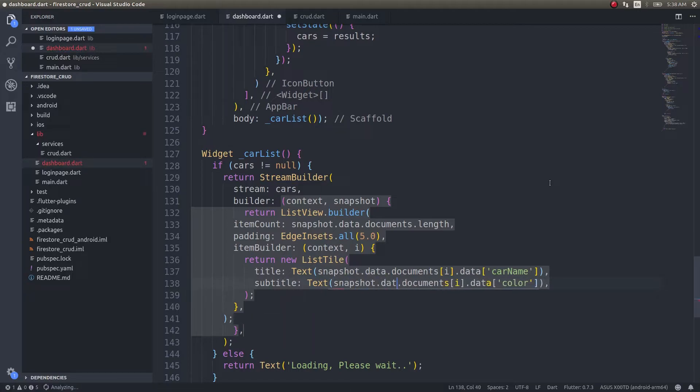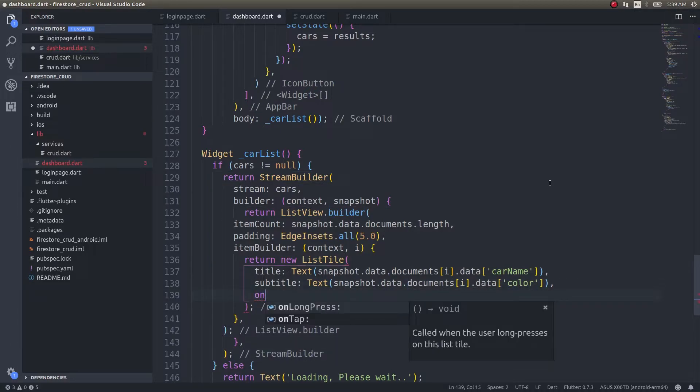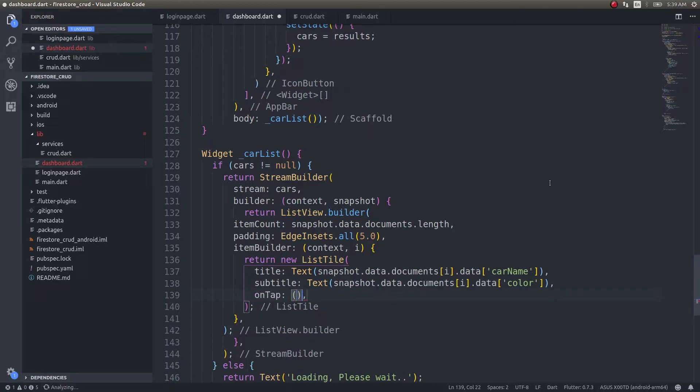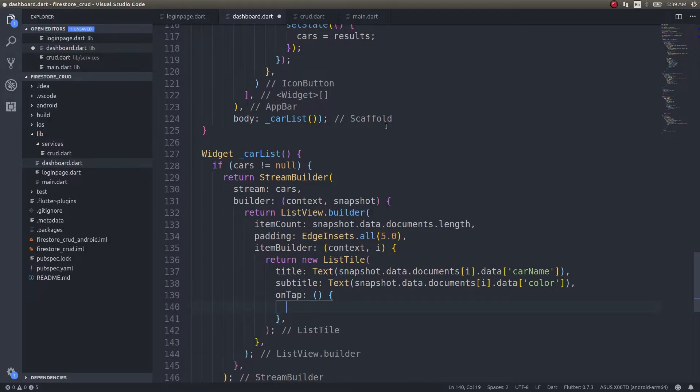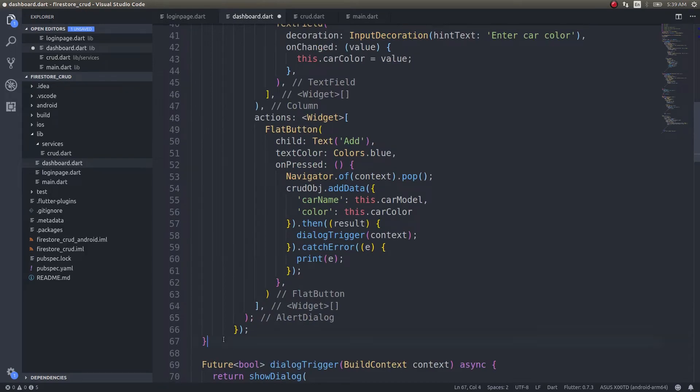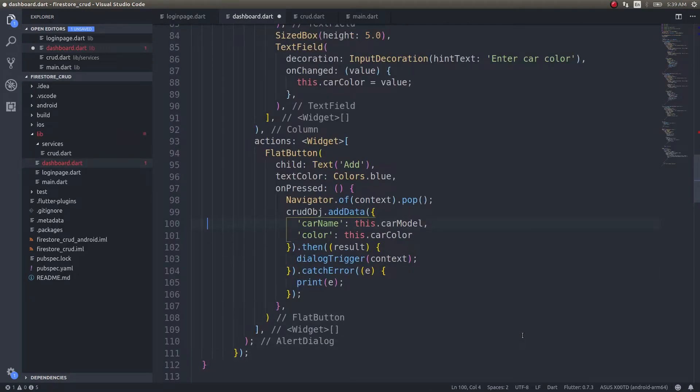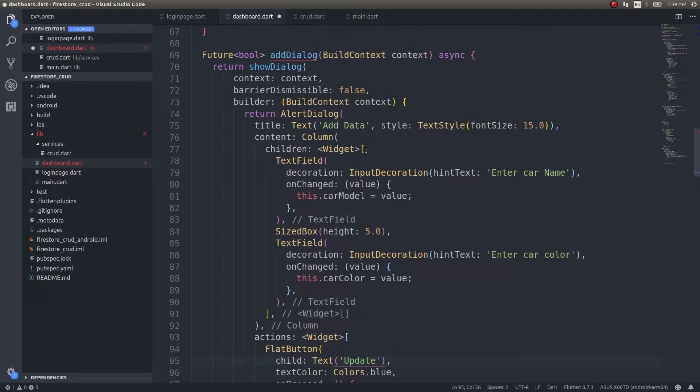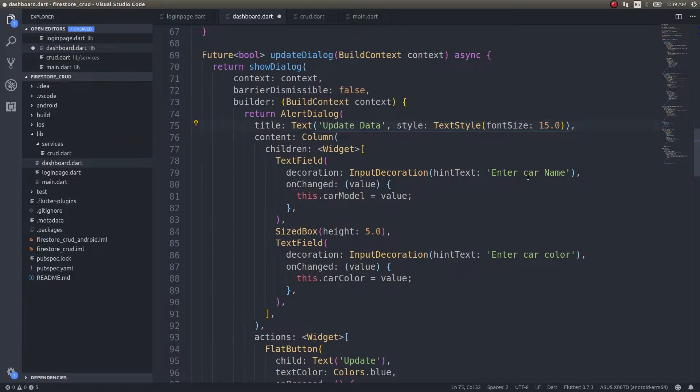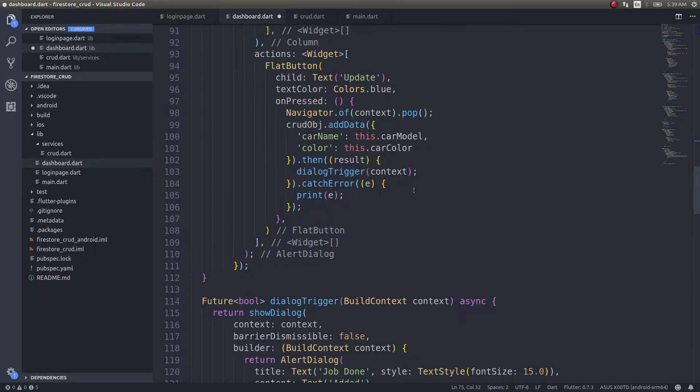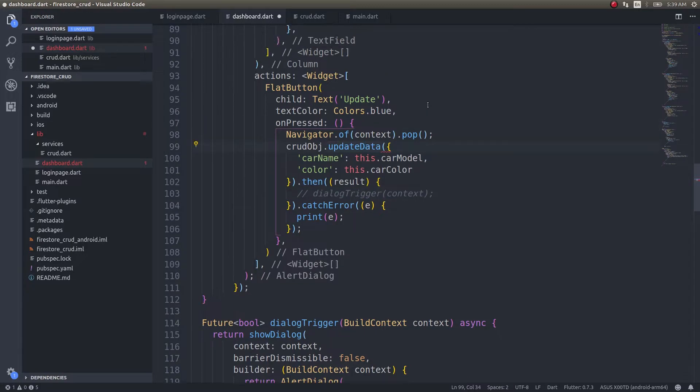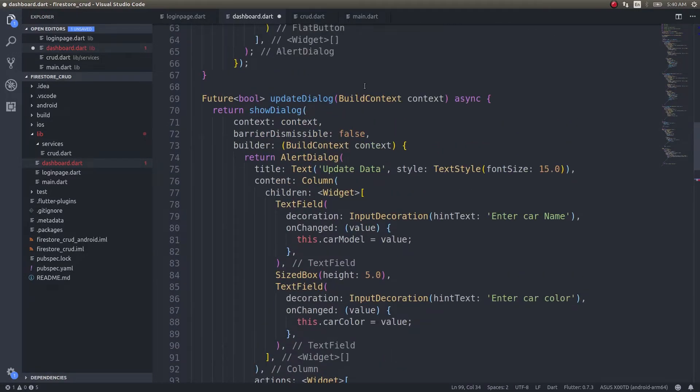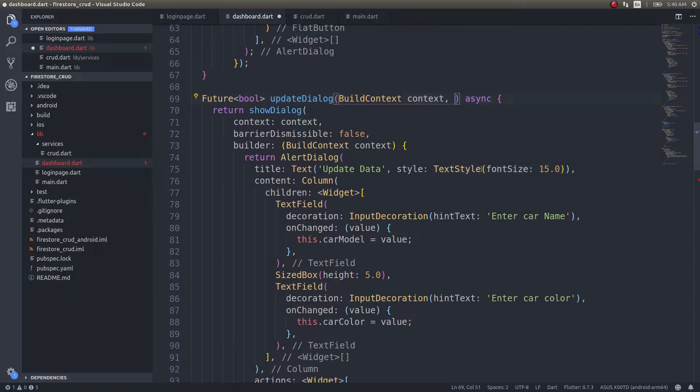Upon tapping this, we'll have onTap, and we'll make use of this to call another dialog—the update dialog. This is the add dialog. Update dialog is almost similar to add dialog. This will be update data, enter car name, enter car color—everything is the same, except it's going to update. We don't need to trigger all these; it's crud.object.update data.